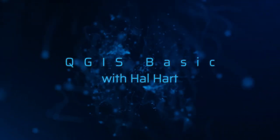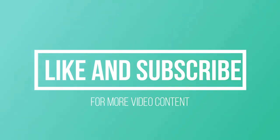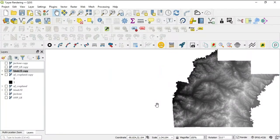What's up guys, this is Hal Hart back with another video. Before we get started, make sure you hit that like and subscribe for more video content. In this video, we are continuing the rendering on the raster data layers, the rendering types. In this video, we'll be covering hill shading.